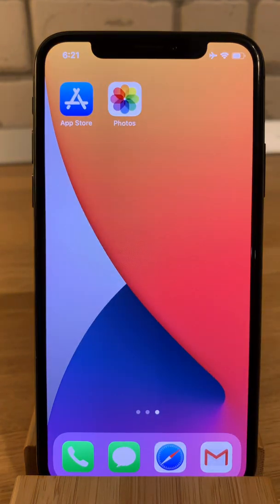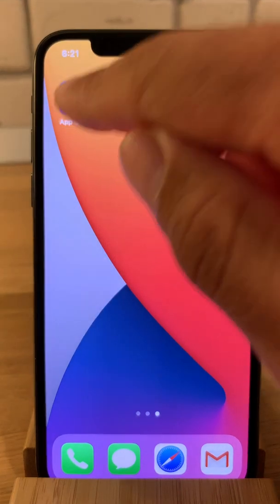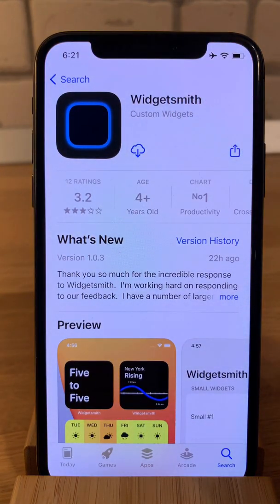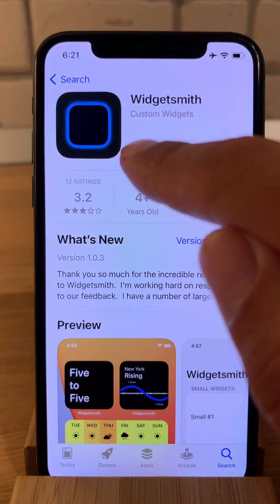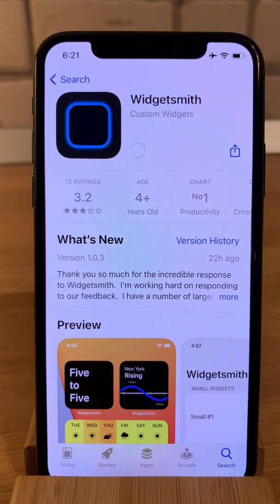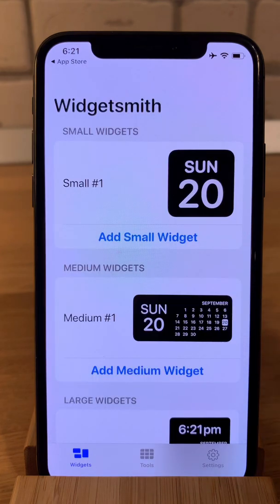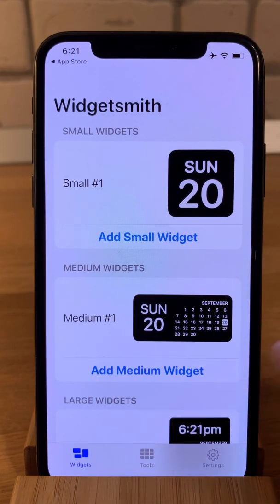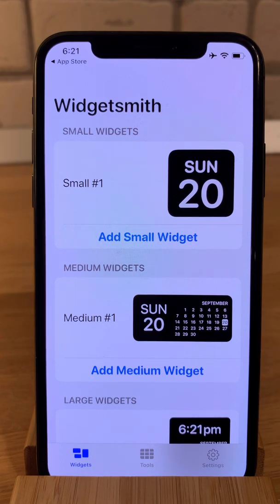For this we have to open the App Store and search for Widget Smith. Let's download it. You have three widget sizes: the small widgets, the medium widgets, the large widgets — exactly all of the types supported by iOS 14.